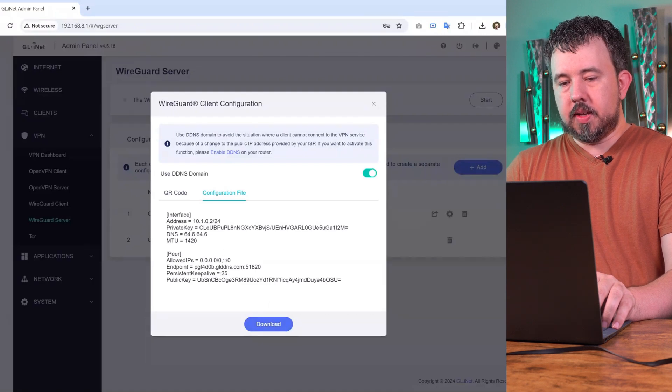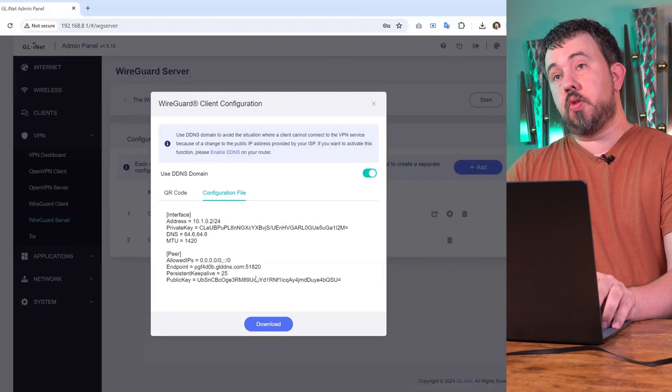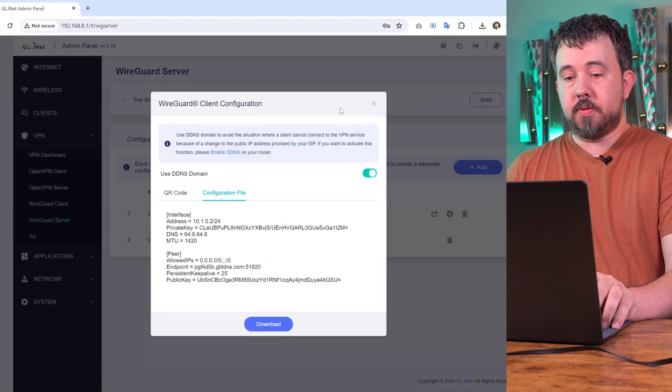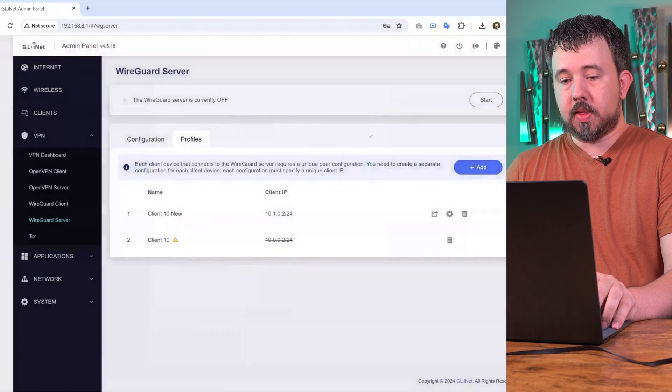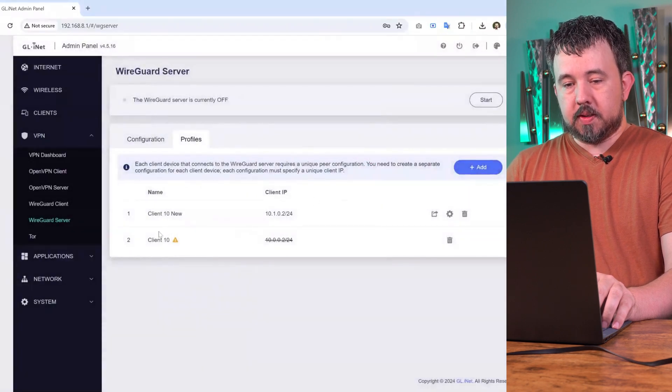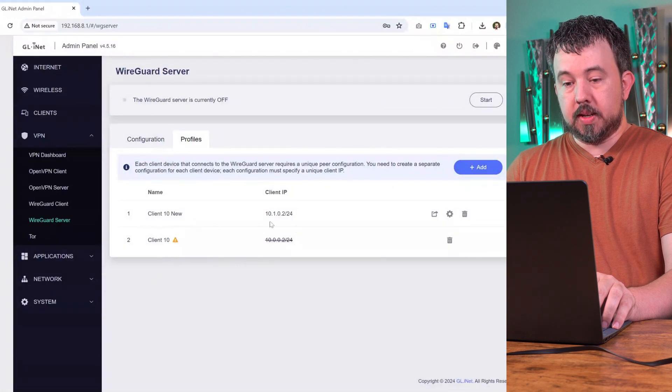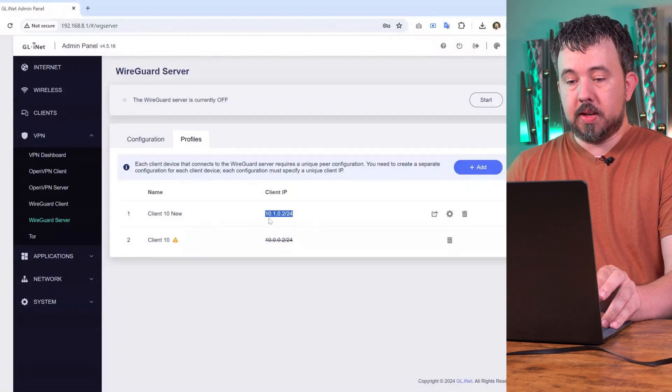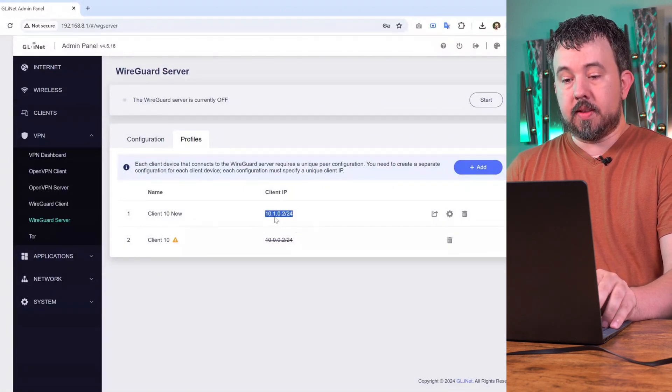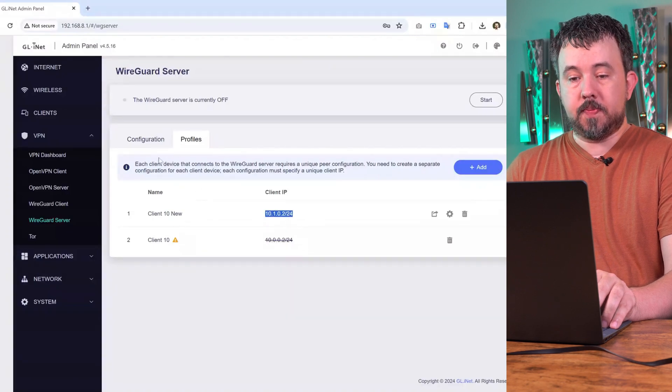You can download this or copy and paste it and put that on your client travel router. Back here on this dashboard now, you'll see that the new one isn't crossed out and has that new IP address of 10.1.0.2.